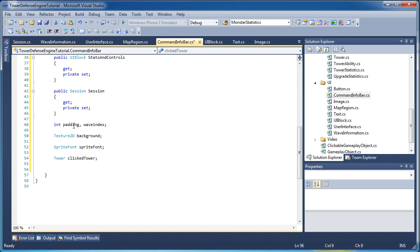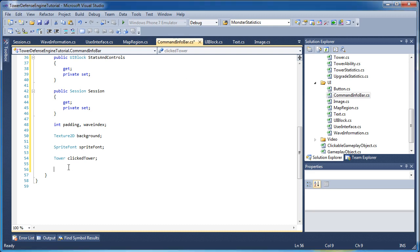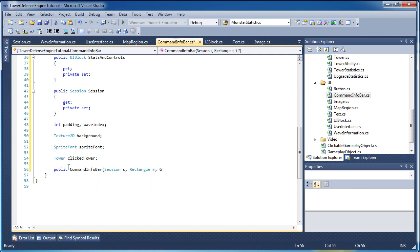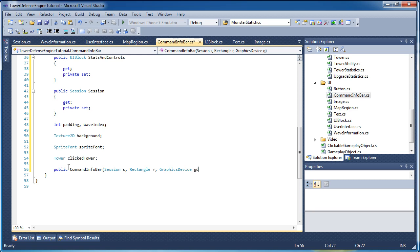That's it for both the properties and the fields, so let's go ahead and create the method headers. First, setting up the constructor: public CommandInfoBar, opening parentheses, Session s, Rectangle r, GraphicsDevice gd — open and close curly brackets. We'll fill that in on part 2.